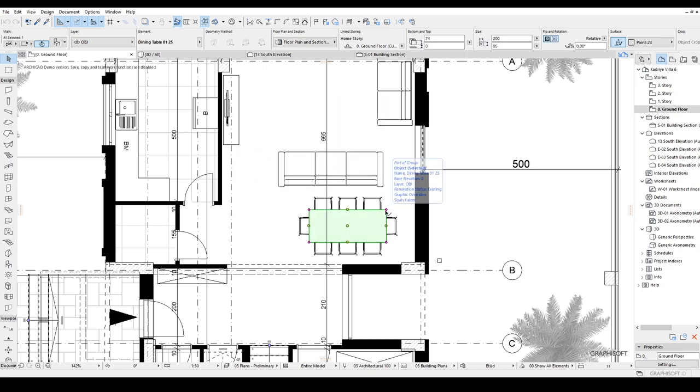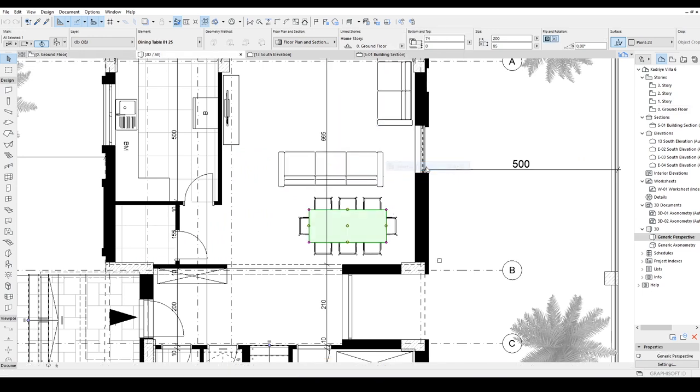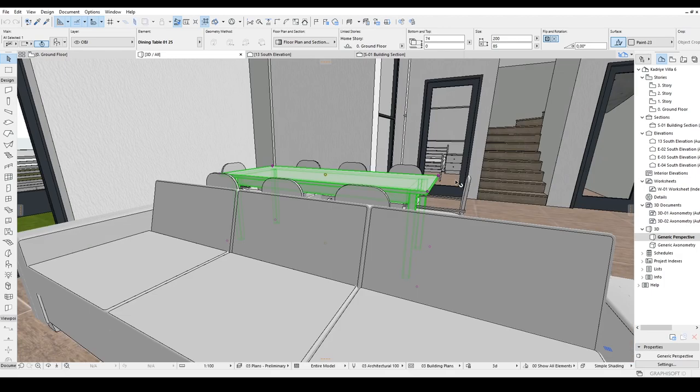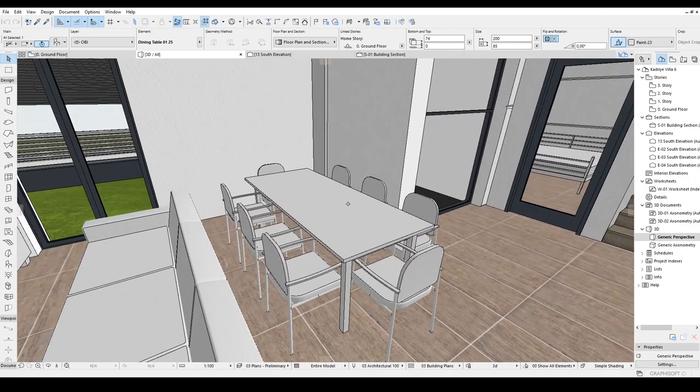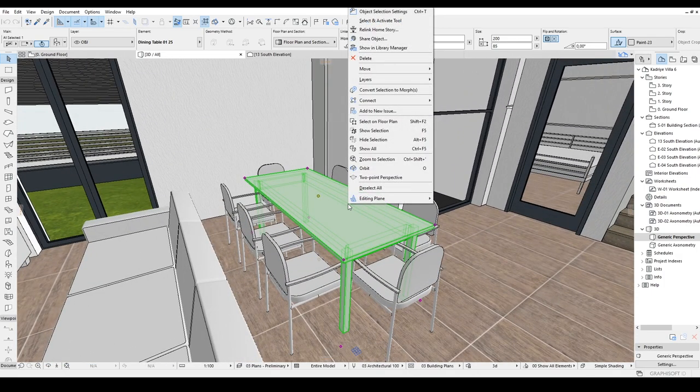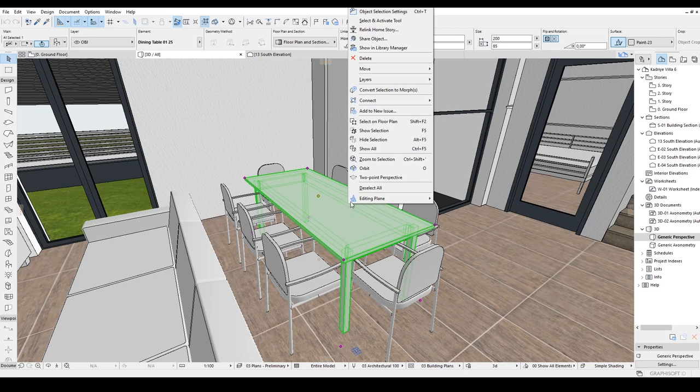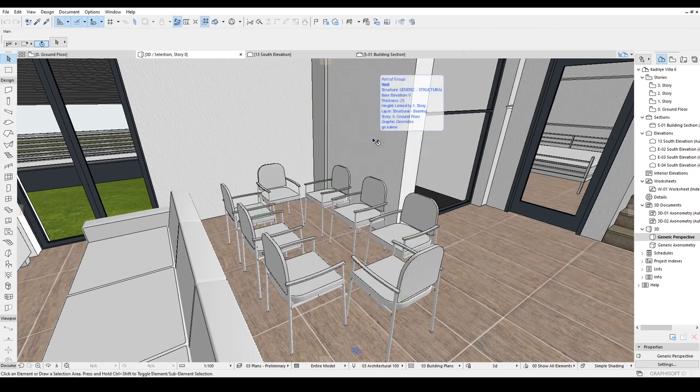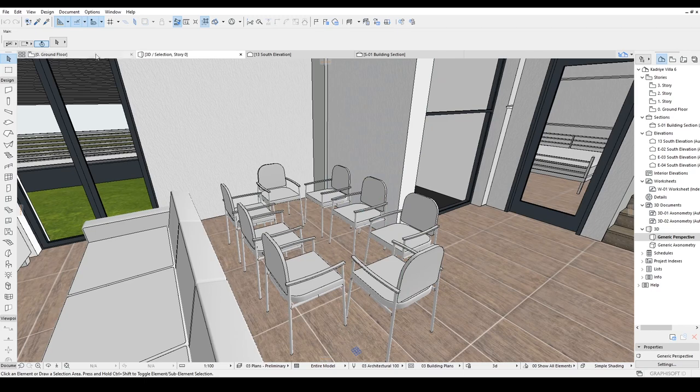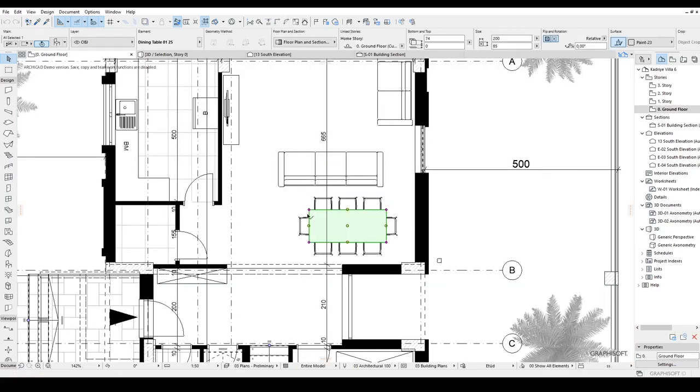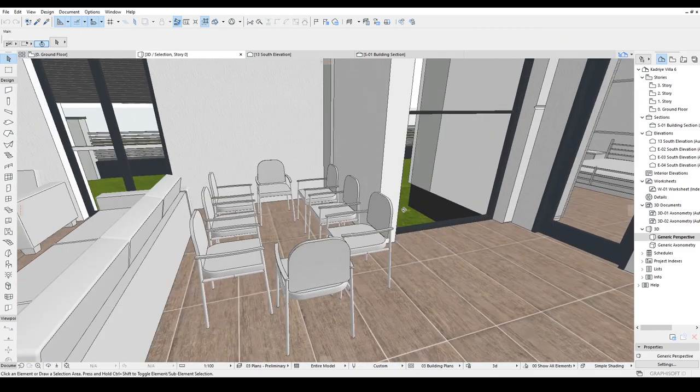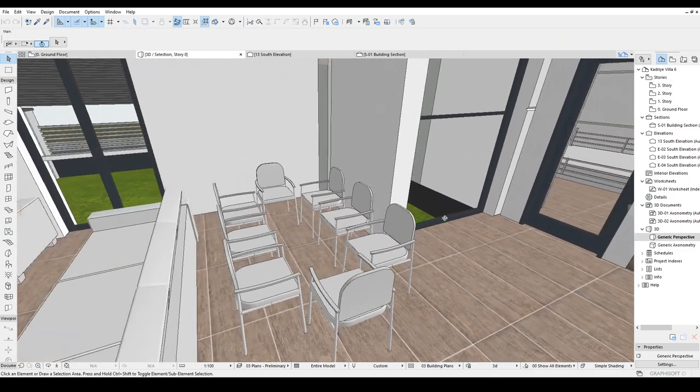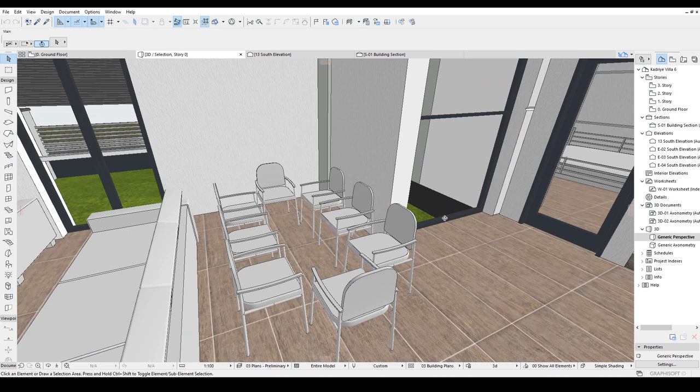Now let's select this table. Let's just right click it and click select in 3D. As you can see, it was selected in the 3D window. Let's just right click it. And now we can click hide selection. Shortcut is Alt F5. But the real problem is, it's visible in the floor plan. I just wanted to hide it in the floor plan also, but it wasn't. Unfortunately, we are going to follow the old methods in order to hide something in the floor plan.